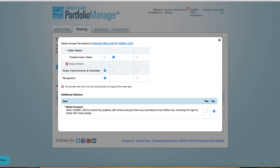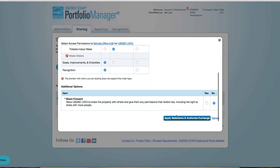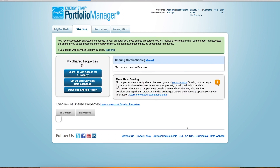Select No for Share Forward and click Apply Selection. Finally, you're ready to share the property. Within 24 to 48 hours, the meters and their associated data will display in ARK.